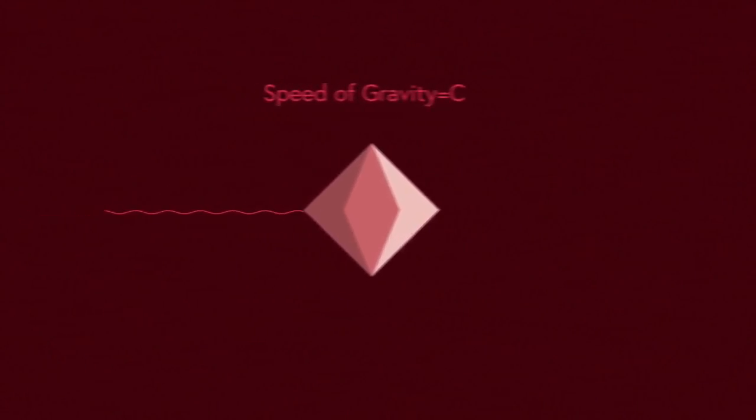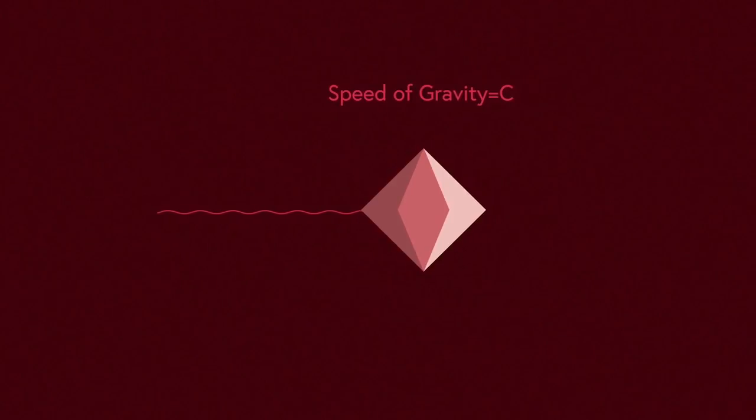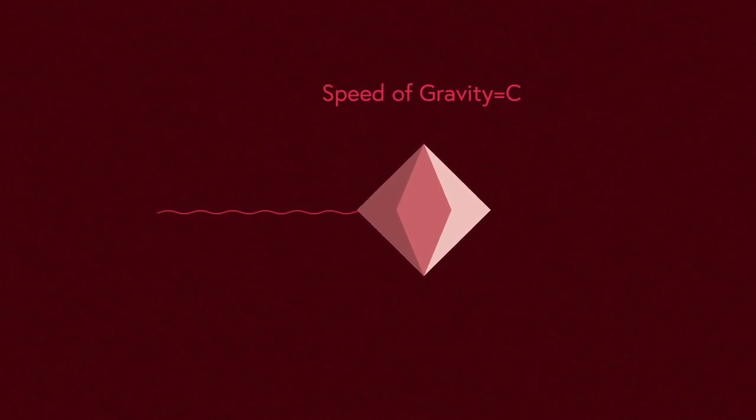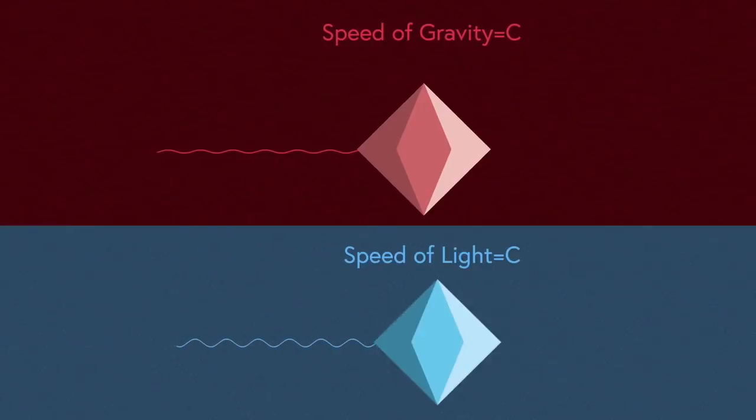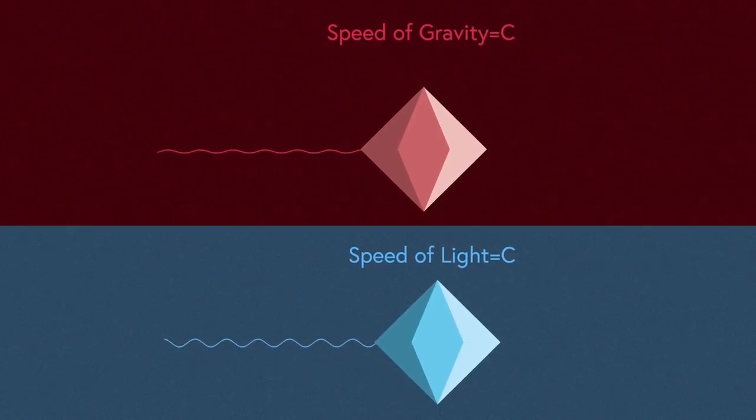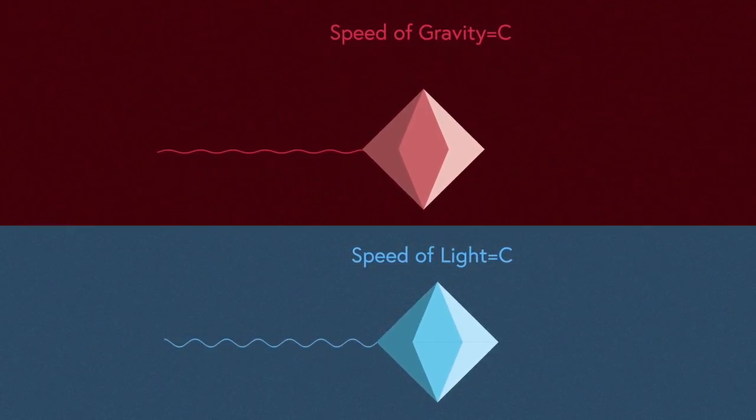But it doesn't end there. Einstein's theory also states that gravity isn't an instantaneous force, but rather gravity actually travels at the speed of light in a vacuum. This can be a little confusing to understand, so let's use an example.